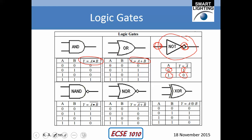In an OR gate, if both inputs are low, then the output remains low. If either of the inputs are high, then the output goes high. So 0 plus 0 is 0, 0 plus 1 is 1, 1 plus 0 is 1, 1 plus 1 is 1. If you have anything in a high state, the output will be in a high state. The truth table tells us that if both inputs are low, you get a 0; otherwise you always get a 1.